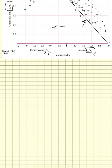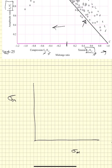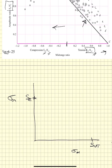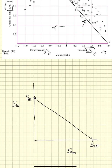We usually just look at the tensile part of this curve. We plot stress amplitude s_a on the y-axis and mean stress s_m on the x-axis, identify the ultimate tensile strength and the endurance strength. Drawing a straight line between the endurance strength and the ultimate tensile strength gives the Goodman line.